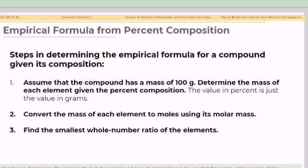Here are the steps in determining the empirical formula for a compound given its composition. First, assume that the compound has a mass of 100 grams. Determine the mass of each element given the percent composition — the value in percent is just the value in grams.